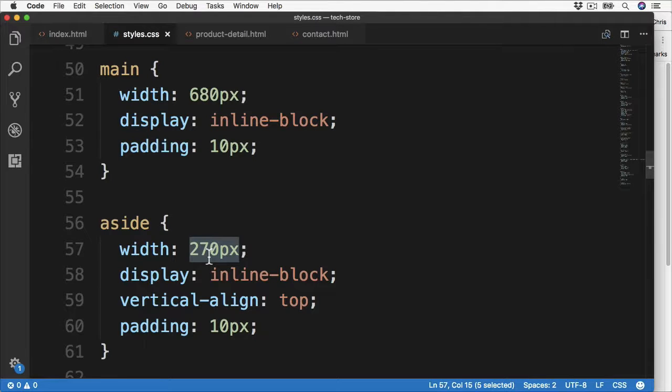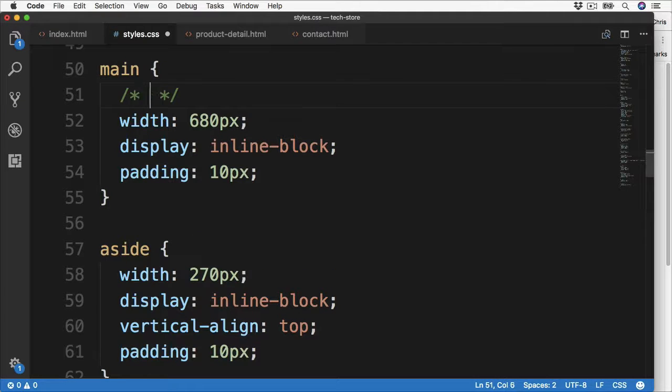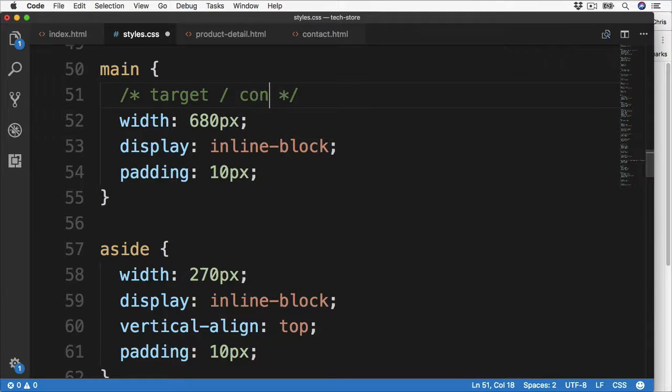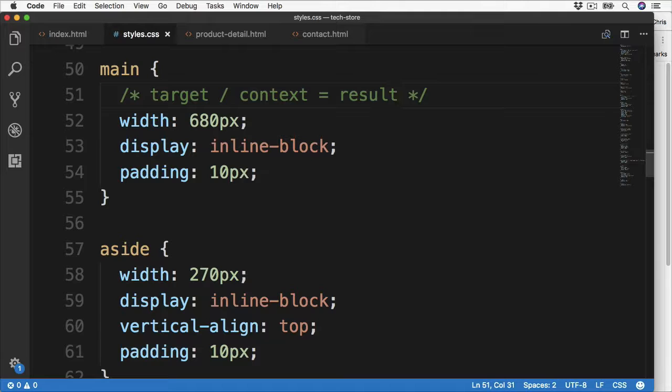Or we can convert what we already have. You will often see a calculation. So if we go ahead and add a comment in here, you will often see the conversion of target divided by context equals result. And this is how we can convert a pixel size to a fluid size, which means our sizes can then scale.